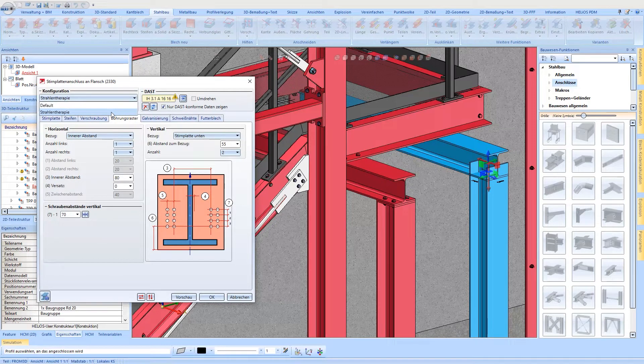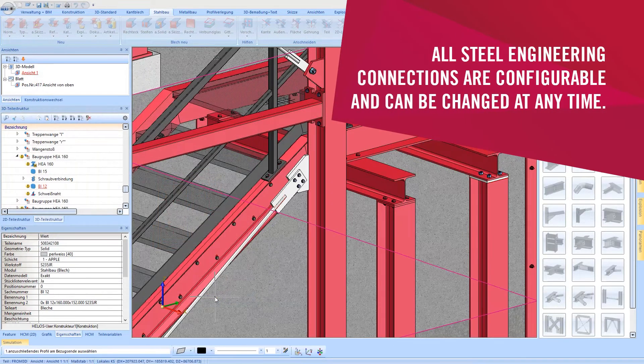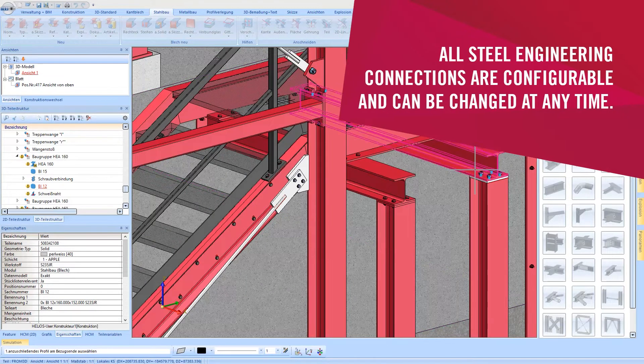Here, the previously defined settings are also loaded, and the front plate connection is created.